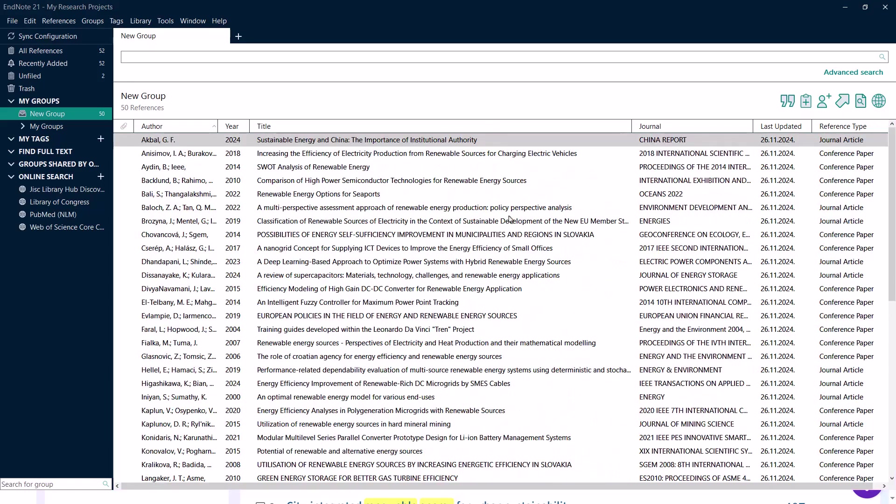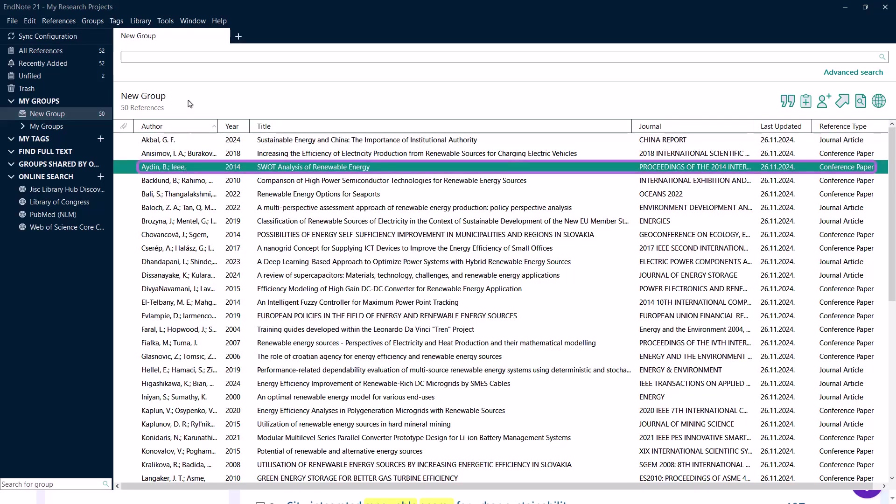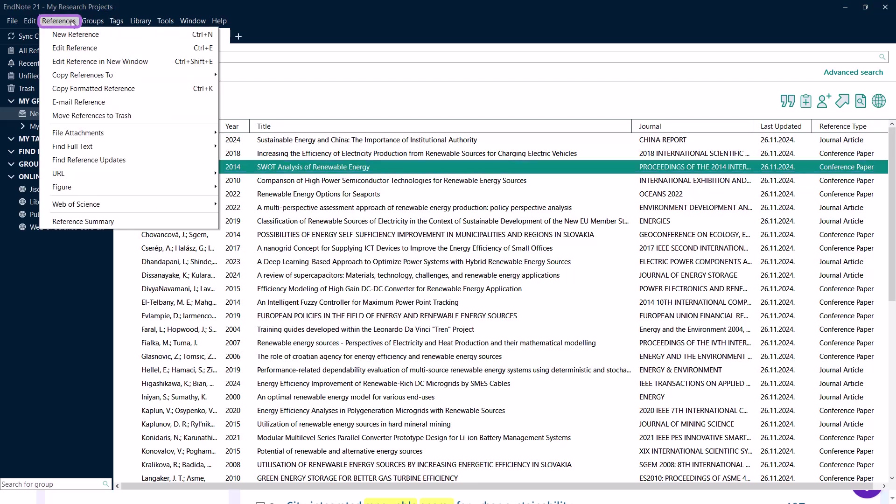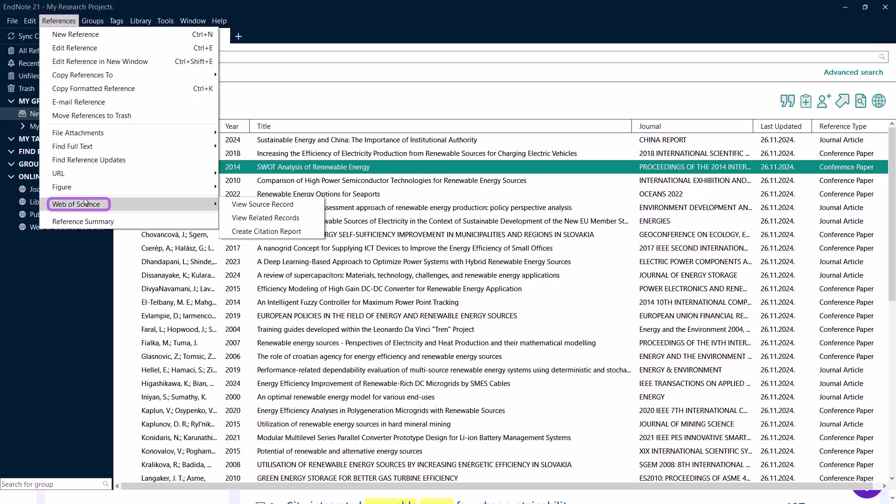Now, let's delve into the View Source Record command within EndNote. This feature allows you to access the full details of a reference directly from the Web of Science. In your EndNote library, highlight or open the reference you're interested in. Navigate to the References menu and select Web of Science. Click on View Source Record.